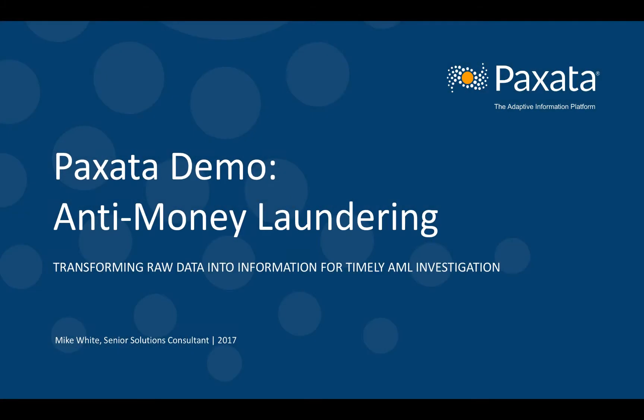In this demonstration, we will show you how Paxata's adaptive information platform will transform raw data into information to support a timely and accurate AML investigation.